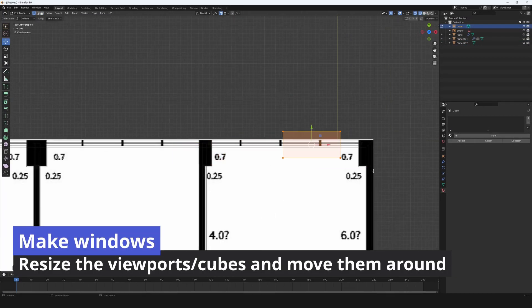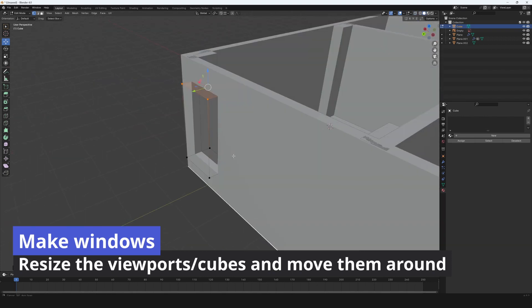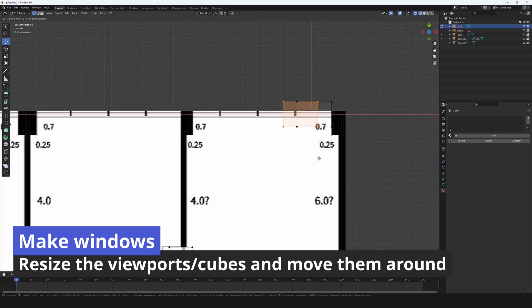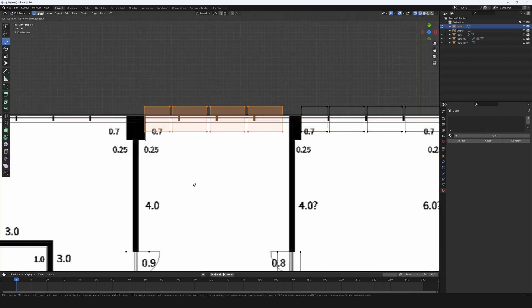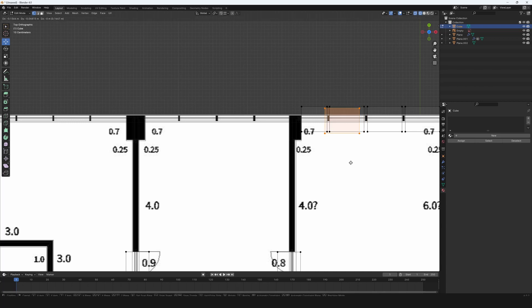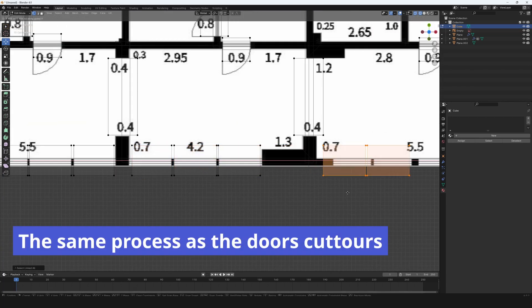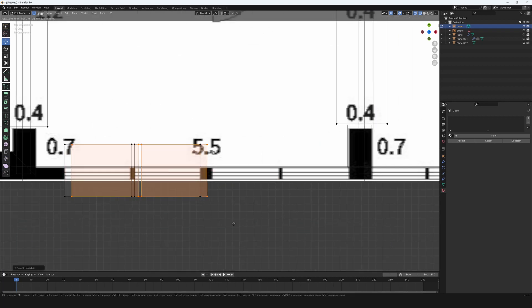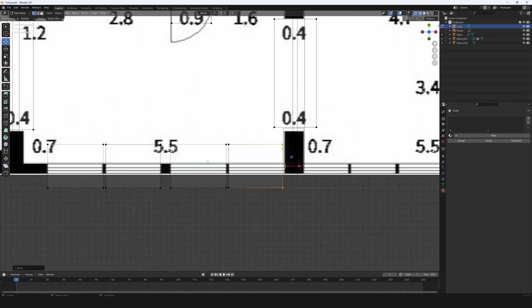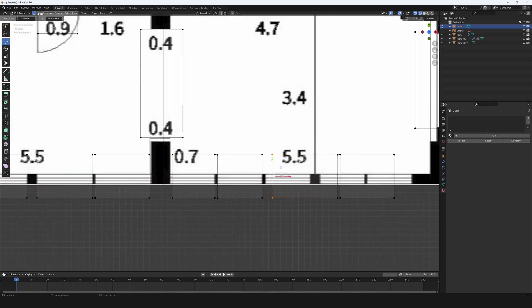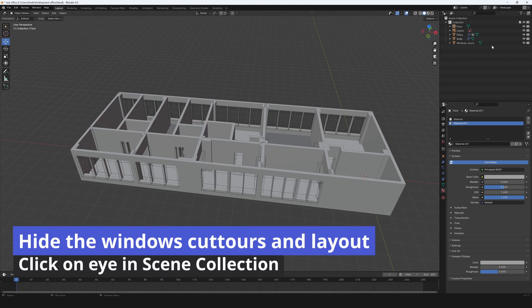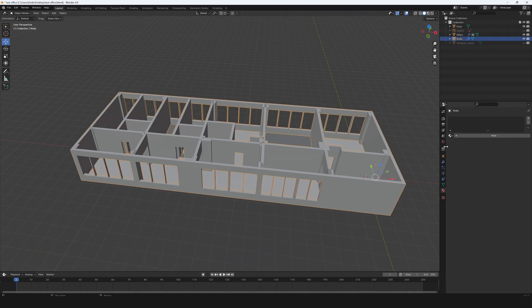Make windows. Resize the cubes and move them around. The same process as the doors cut doors. Hide the windows cut doors and layout by clicking the eye in the scene collection.